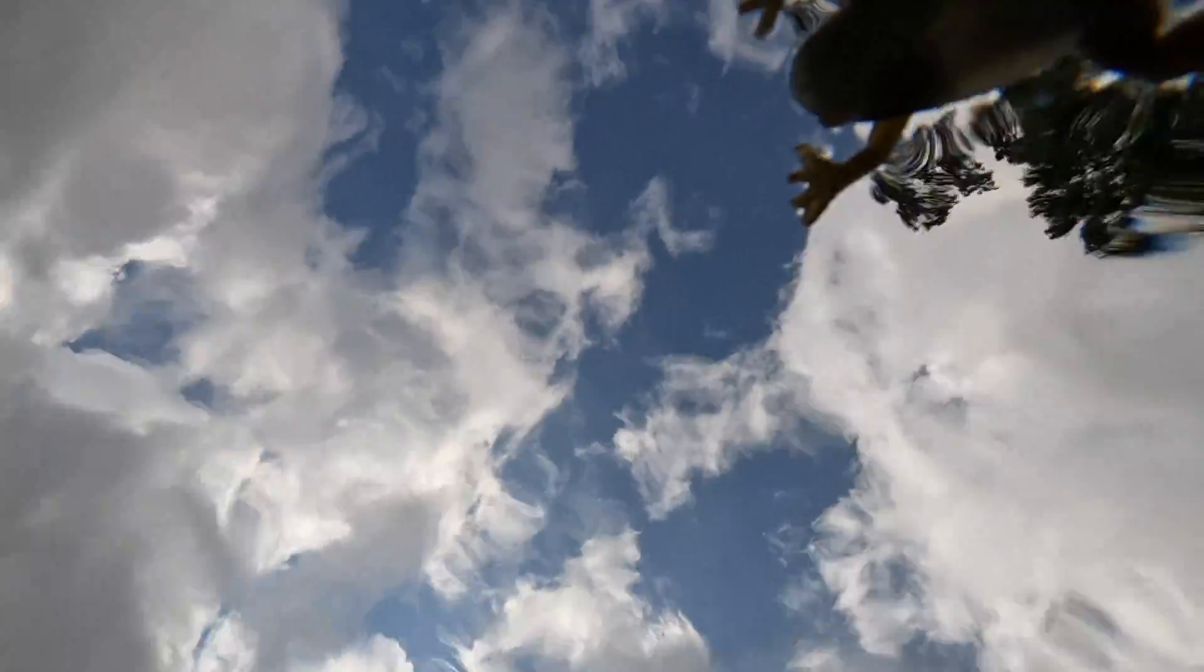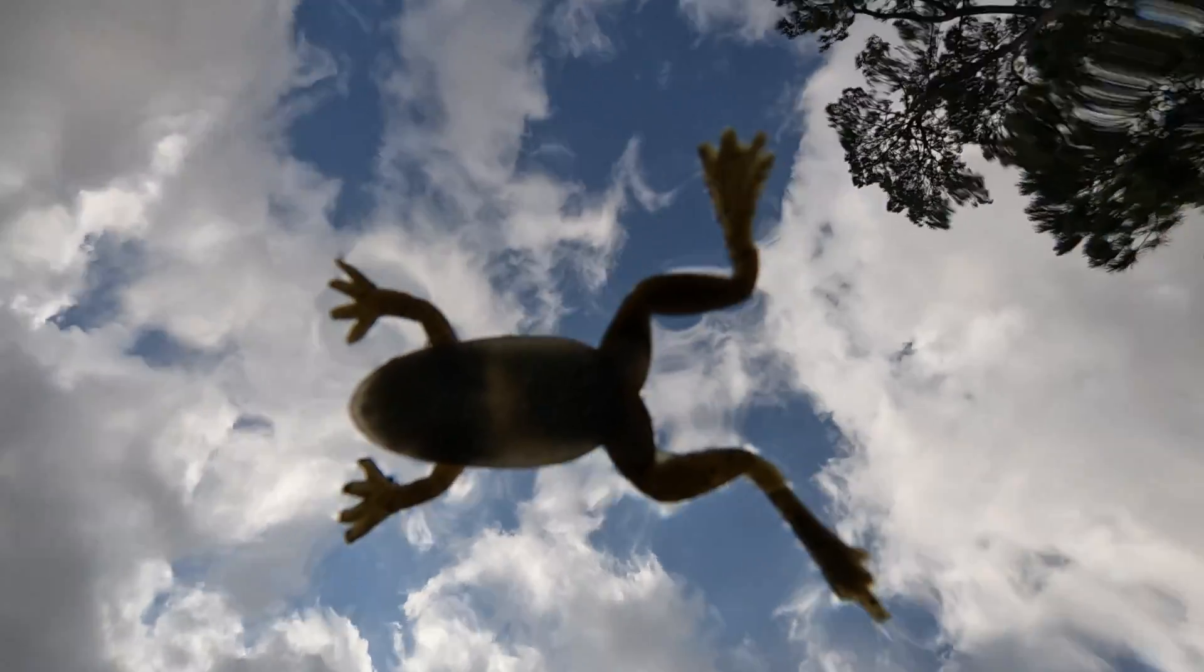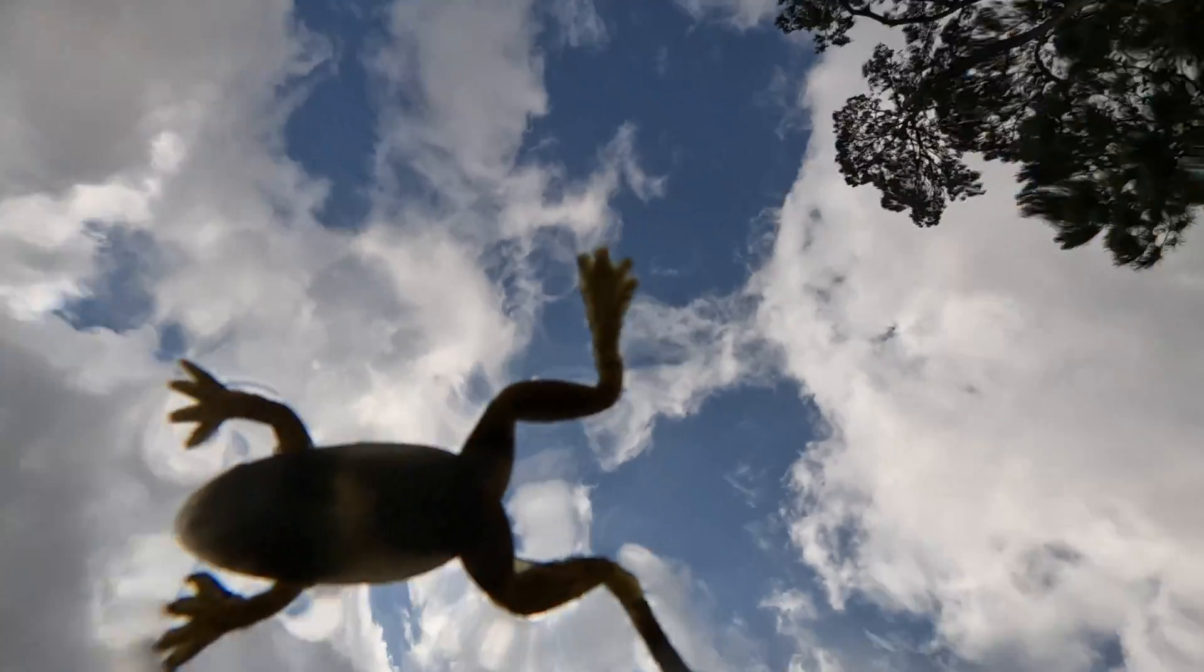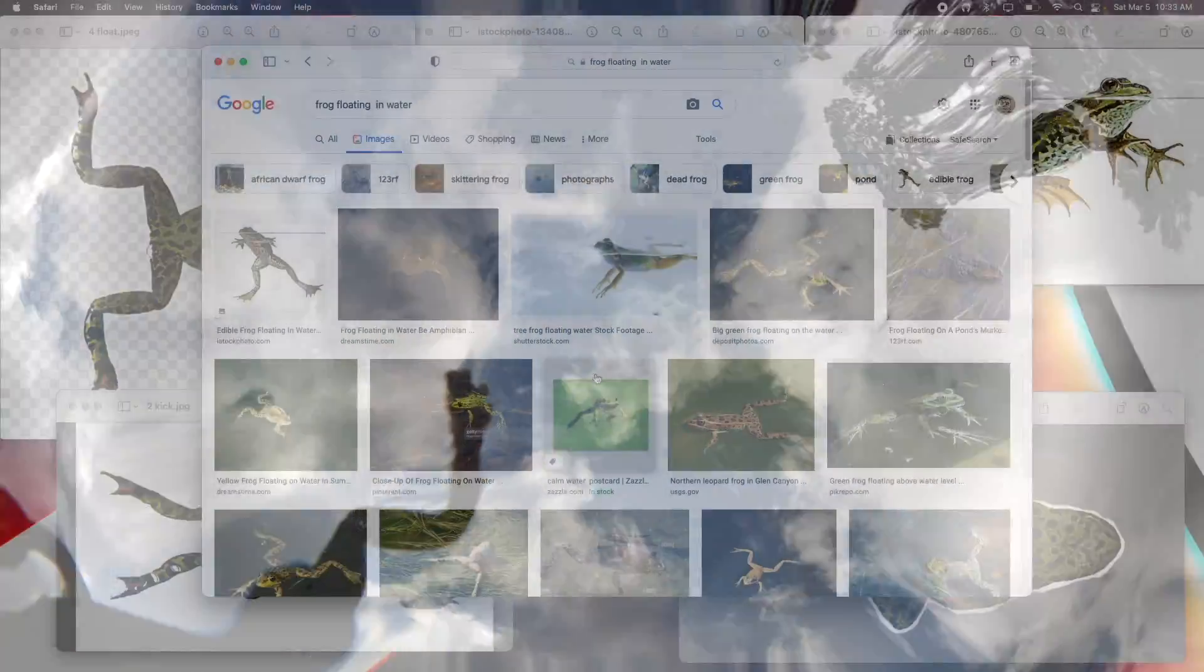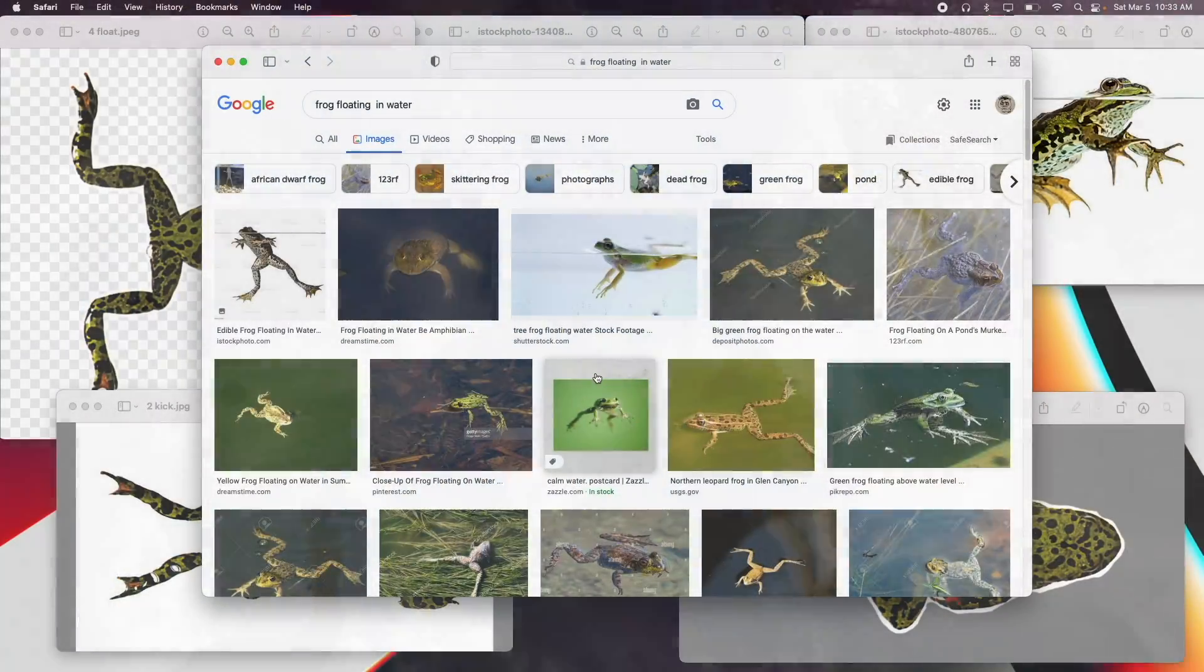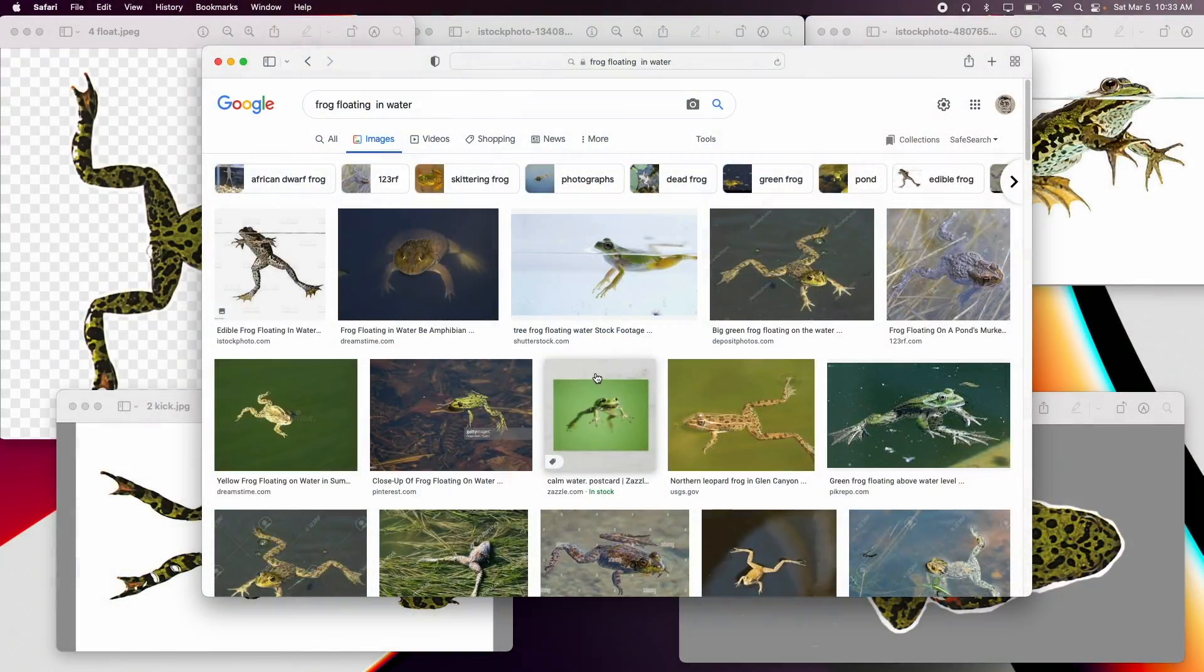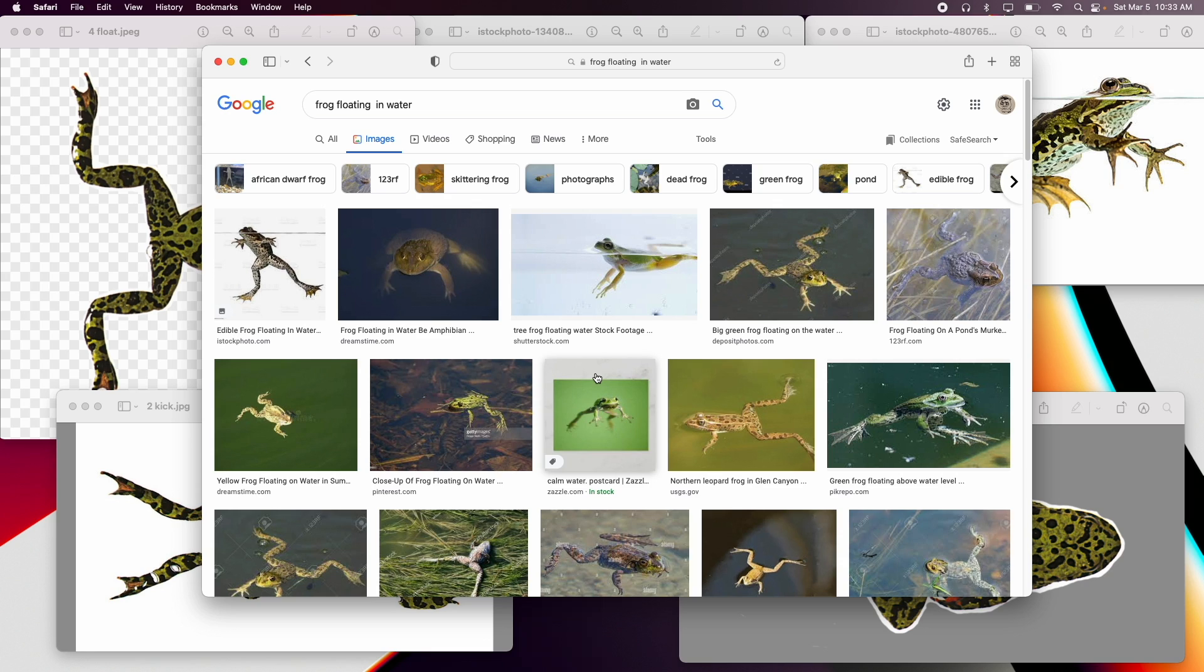Welcome to my channel. Today I'm going to build a frog. So what I want to do is a resting frog. I mean frogs, they don't swim all the time, right?